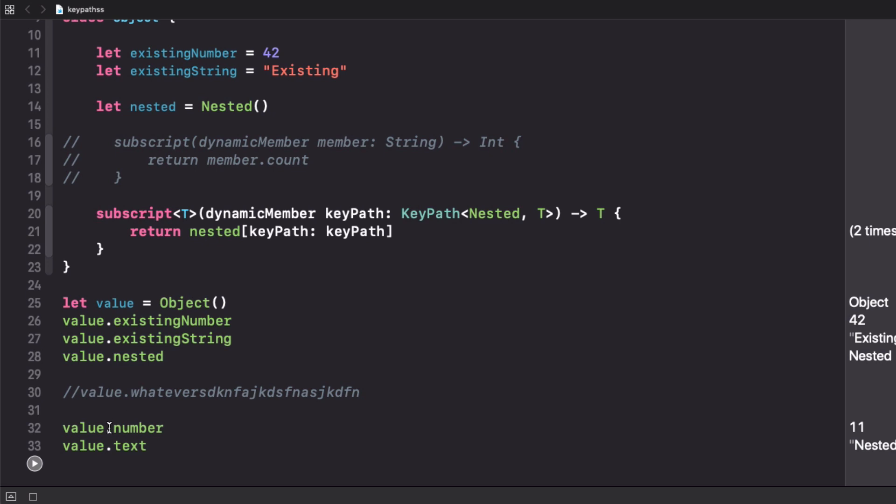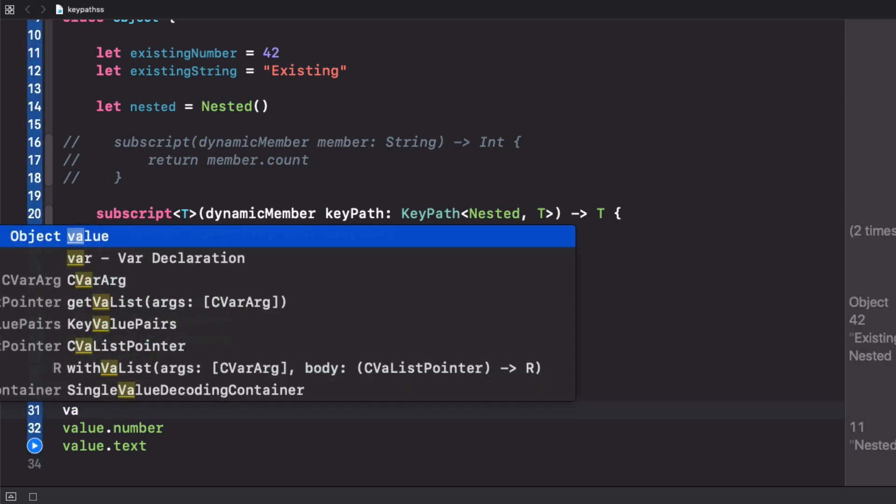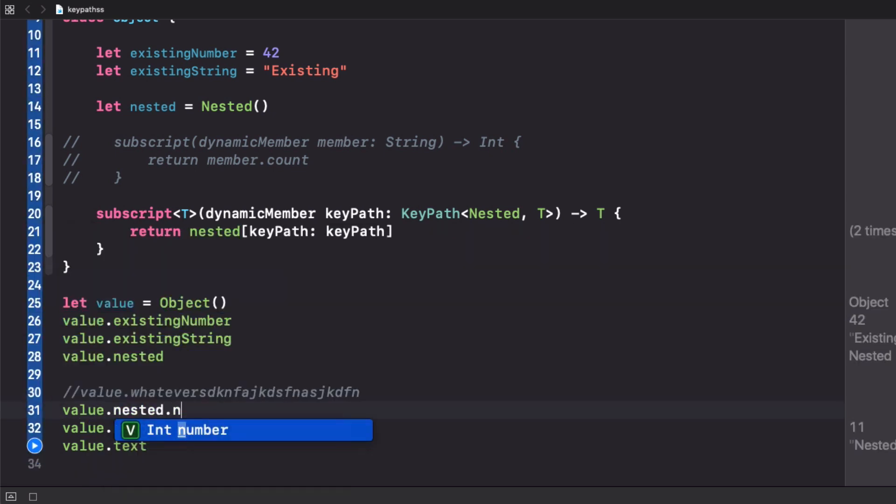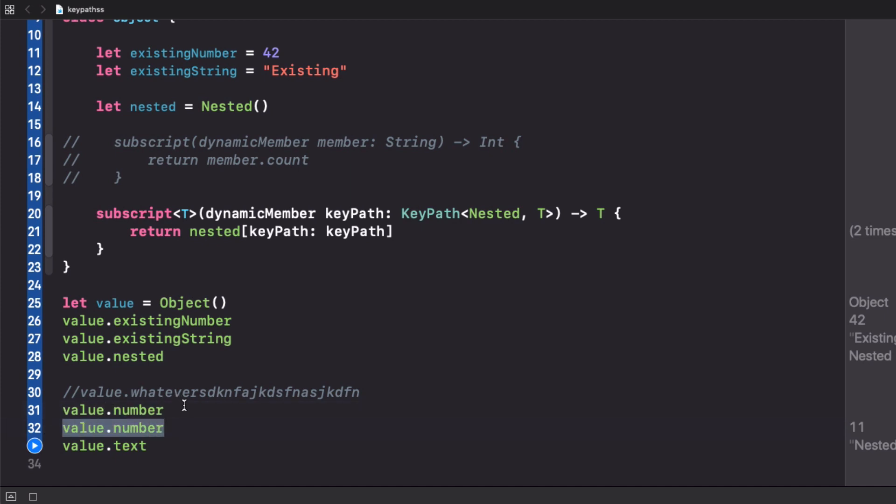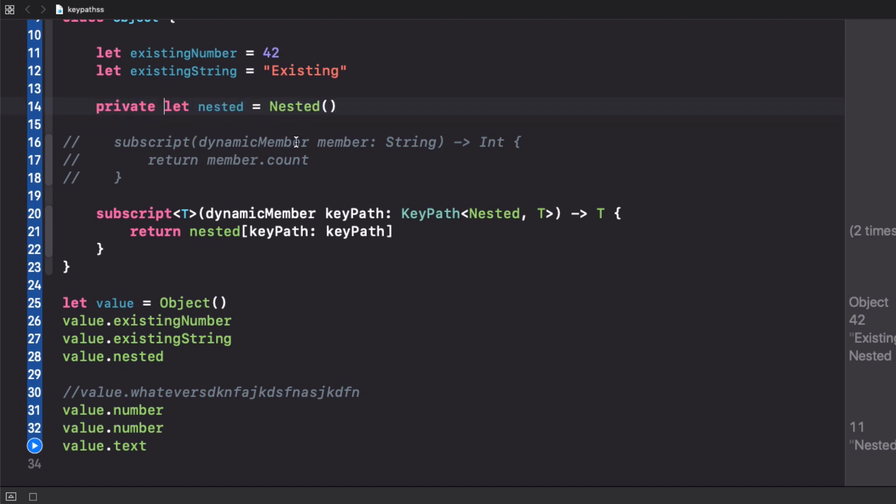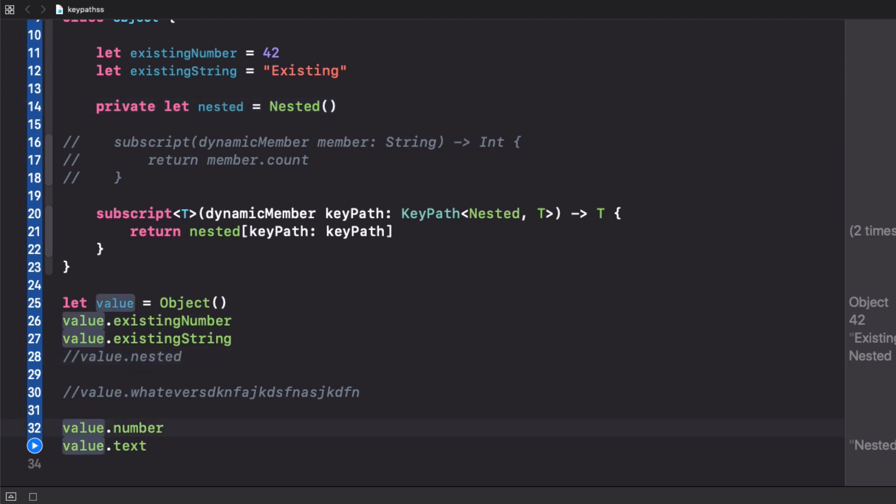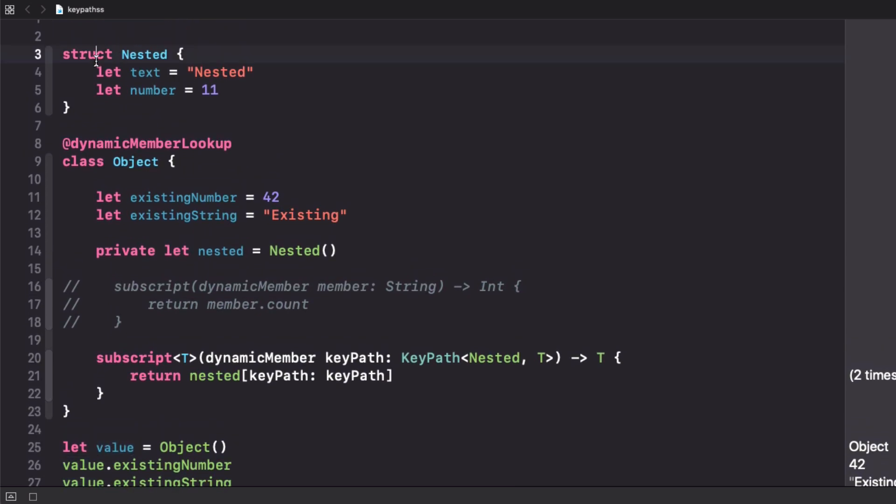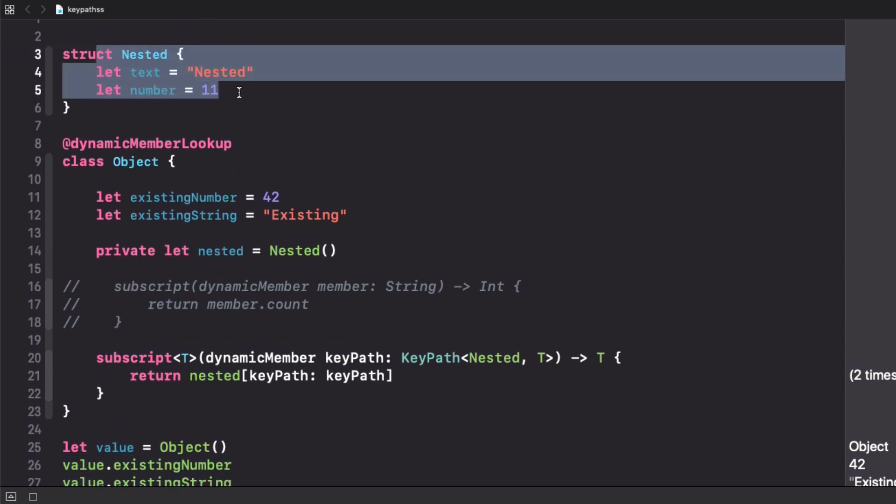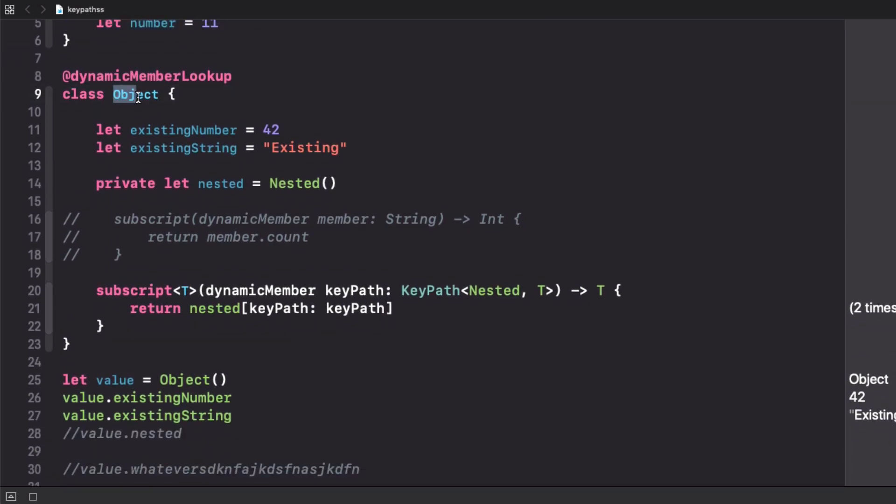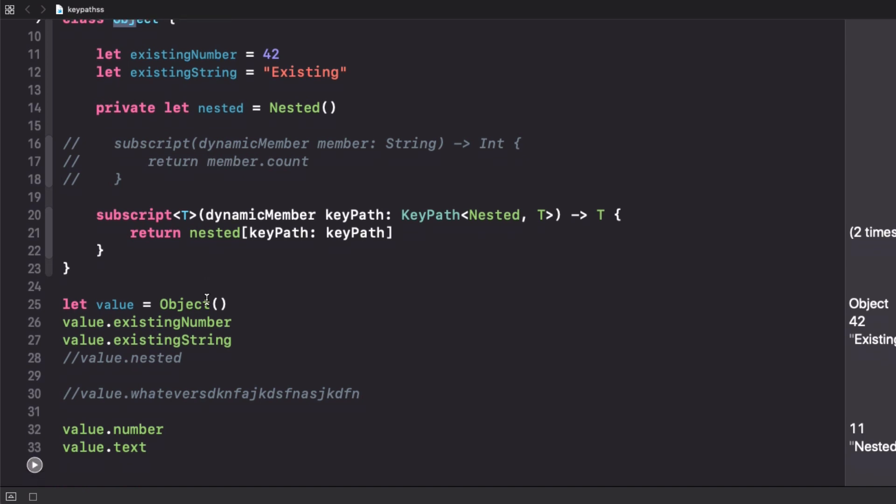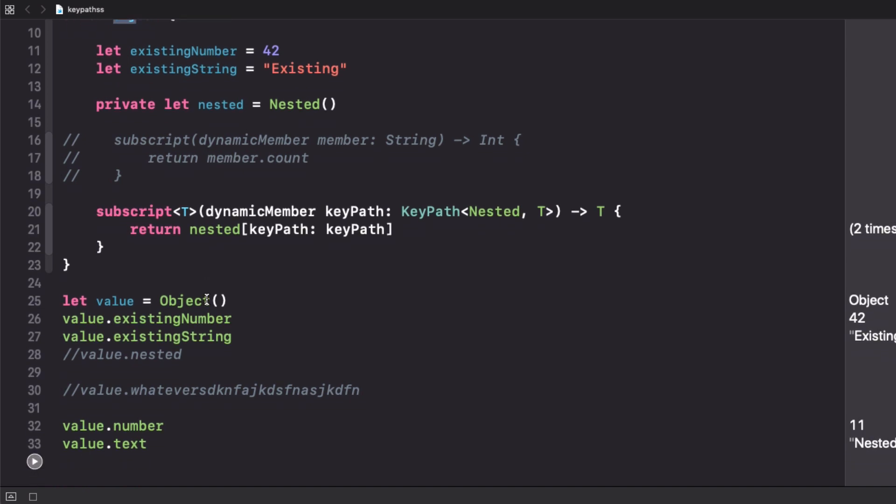So as you can see, we didn't have to write value.nested.number. We can literally skip this middle thing and access directly number. This is super powerful because you can make this nested private and now the user doesn't even know that this exists. We cannot even access it directly but we can use number and text. We are basically taking all the properties that nested has and bringing them into this object type.